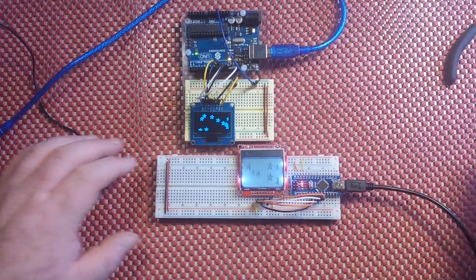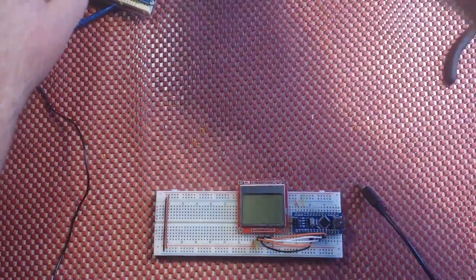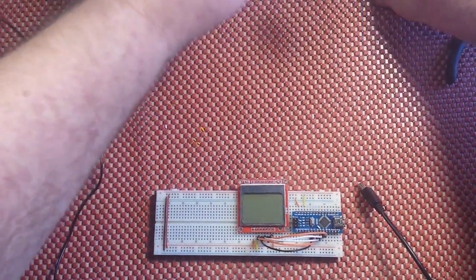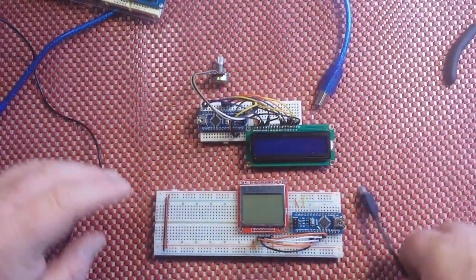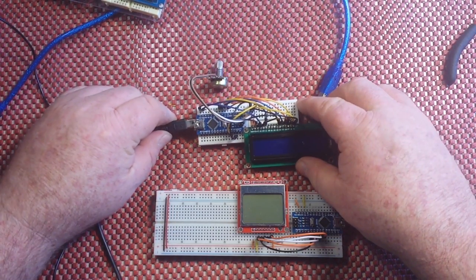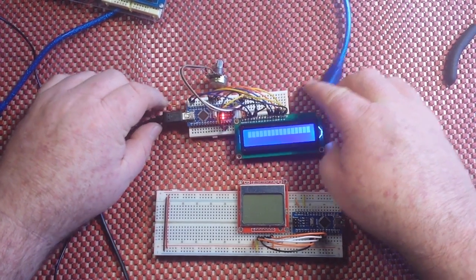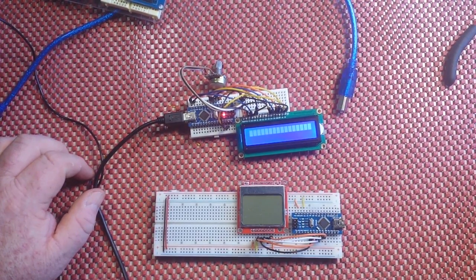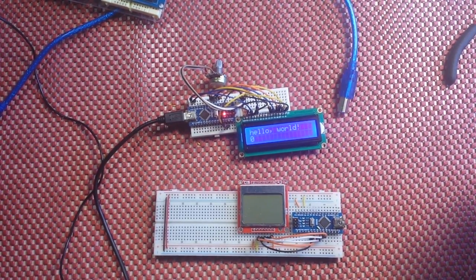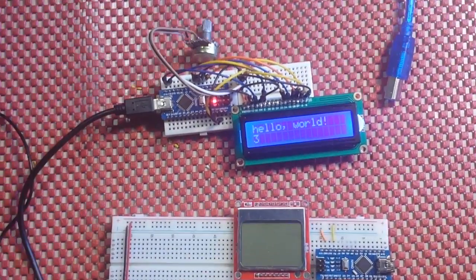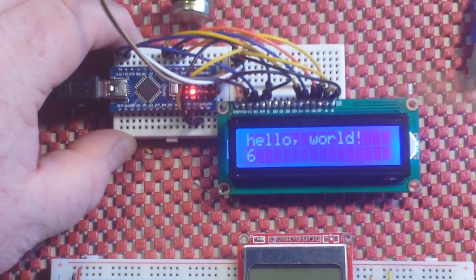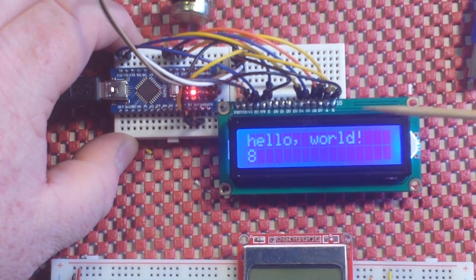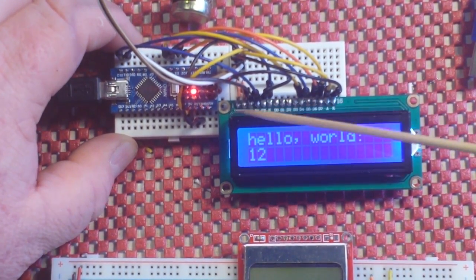And the last one we're going to look at is probably the most complex one to set up. That's the 16 by two LCD. And when I say it's the most complex to set up, it is, but I mean, it's really not that complex, but as you compare them all, it is.